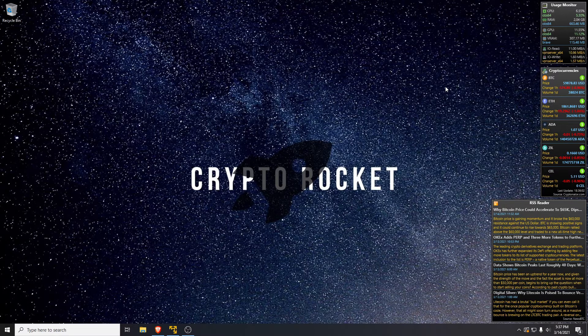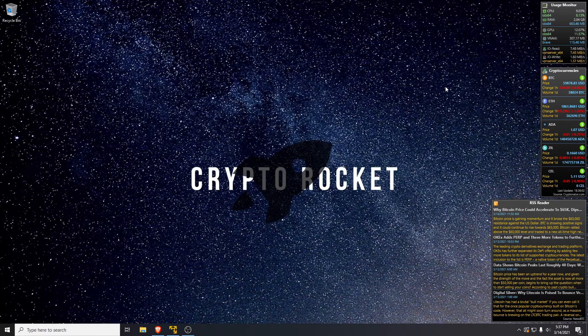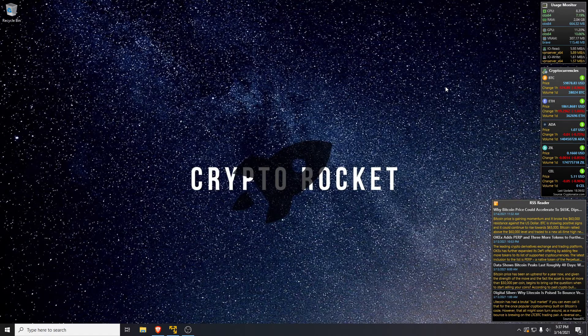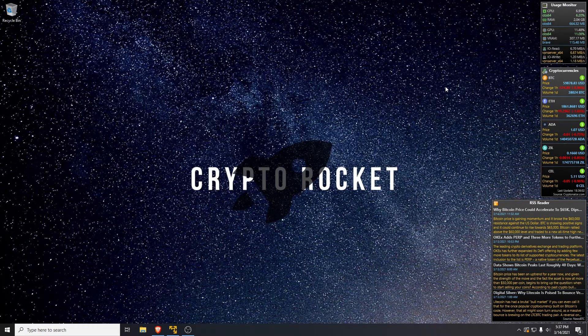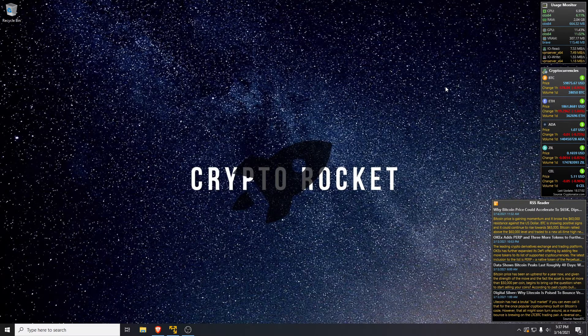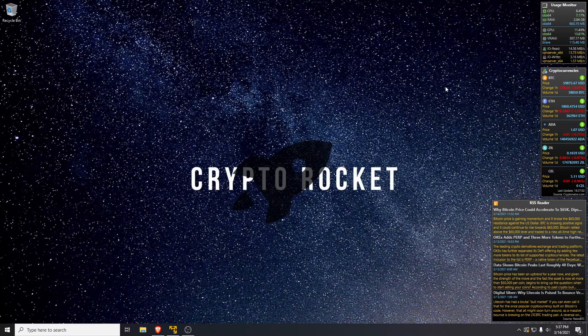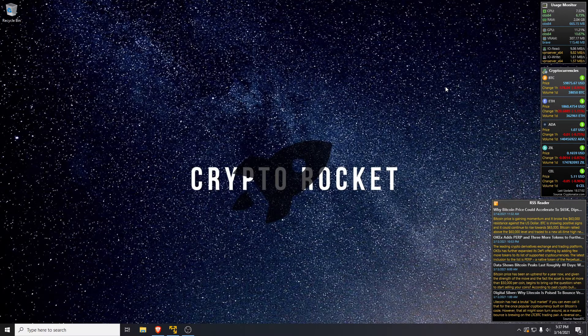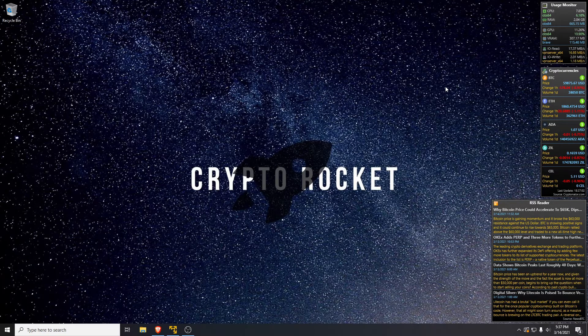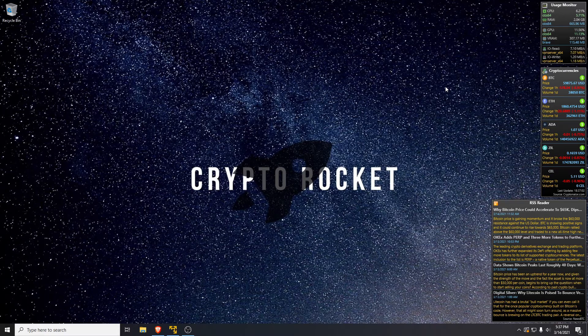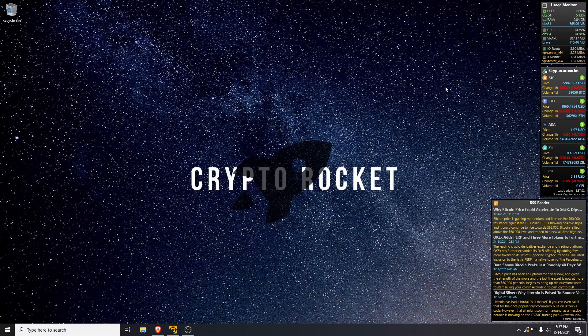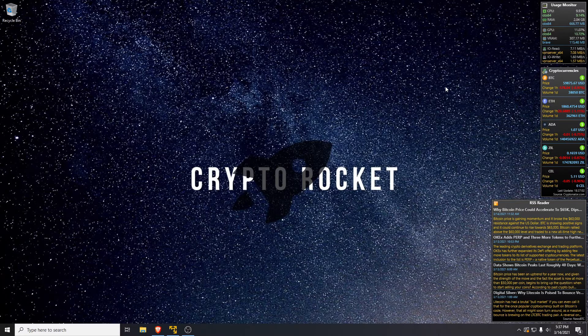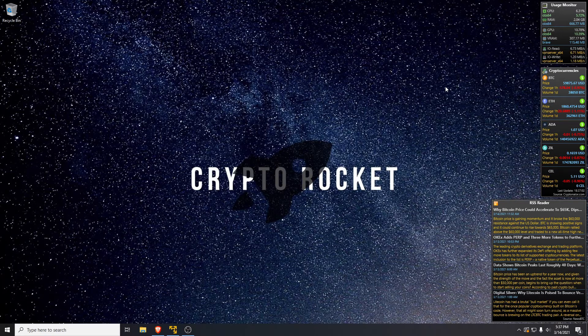It also means you can test it quickly on different machines or servers so you can see what the hash rate might be. The other good thing about it is it's sending your connections through the Tor proxy, so your ISP won't be able to see that you're mining. Maybe you're on a shared network like a university or school, and someone can see the mining traffic.